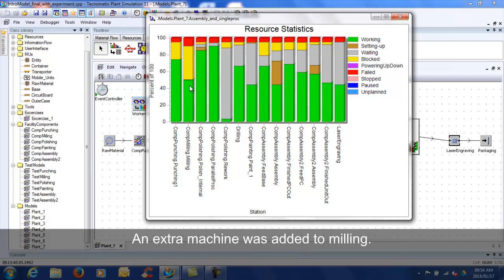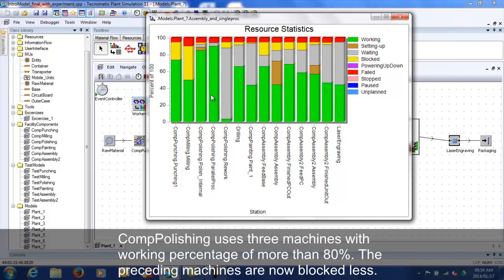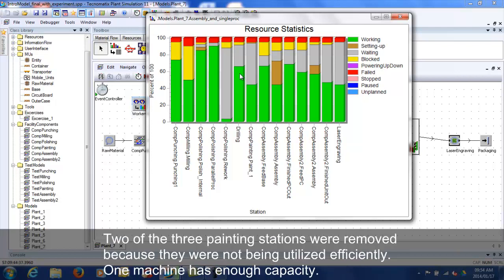An extra machine was added to milling. Comp polishing uses 3 machines with a working percentage of more than 80%. The preceding machines are now blocked less. Two of the three painting machines were removed because they were not being utilized efficiently. One machine has enough capacity.